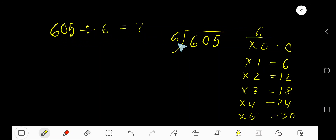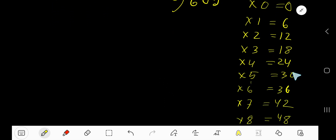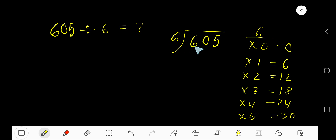605 divided by 6. Here 6 is the divisor, so we need the multiplication table of 6. 6 times 0 is 0, 6 times 1 is 6, 6 times 2 is 12, 6 times 3 is 18. To find the multiplication table of 6, just add 6 to the previous step: 0 plus 6 is 6, 6 plus 6 is 12, 12 plus 6 is 18, 18 plus 6 is 24, 24 plus 6 is 30, 30 plus 6 is 36. This process continues.